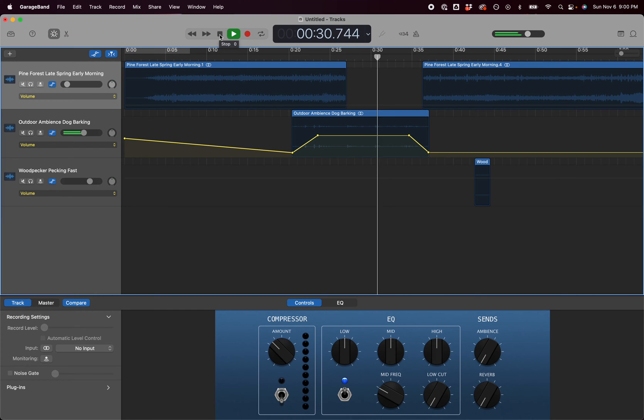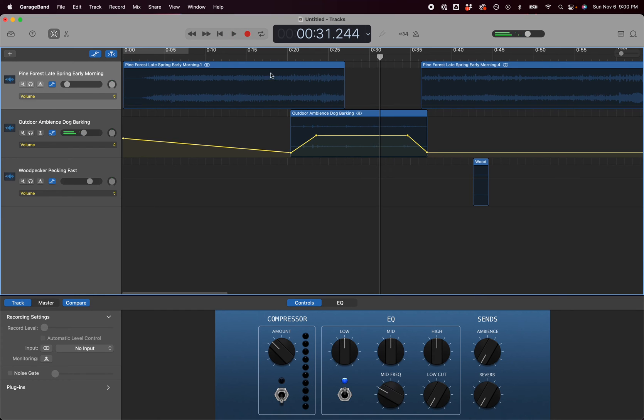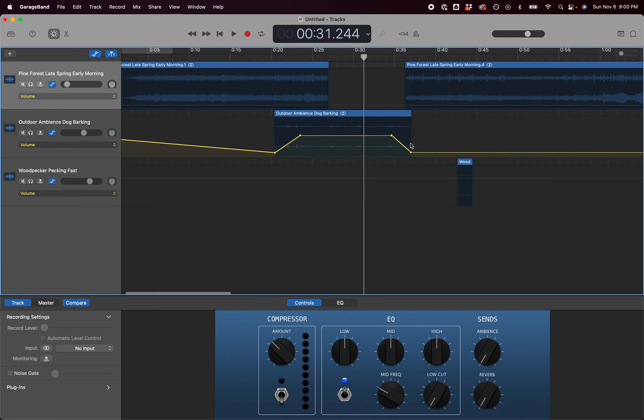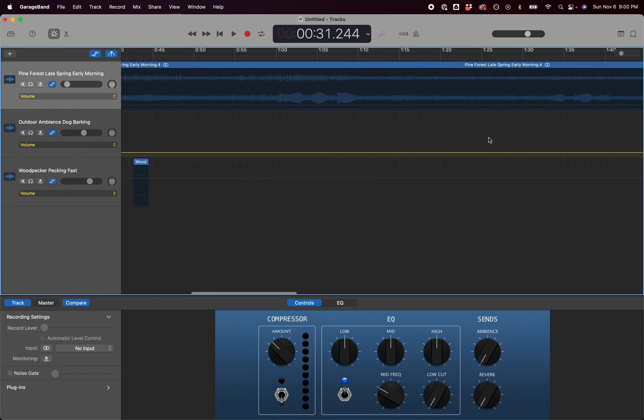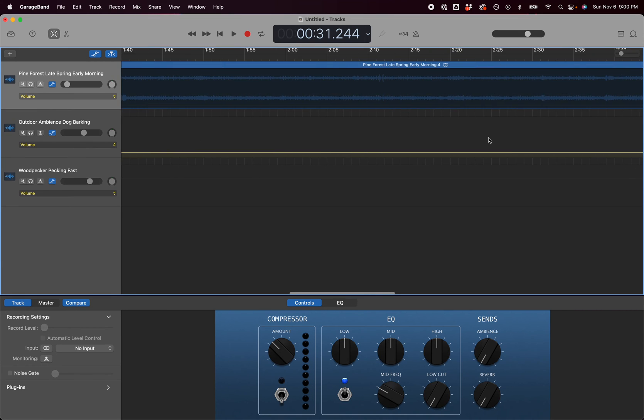So those are just a few tools: trimming tracks, adjusting the volume, and layering them one on top of each other.